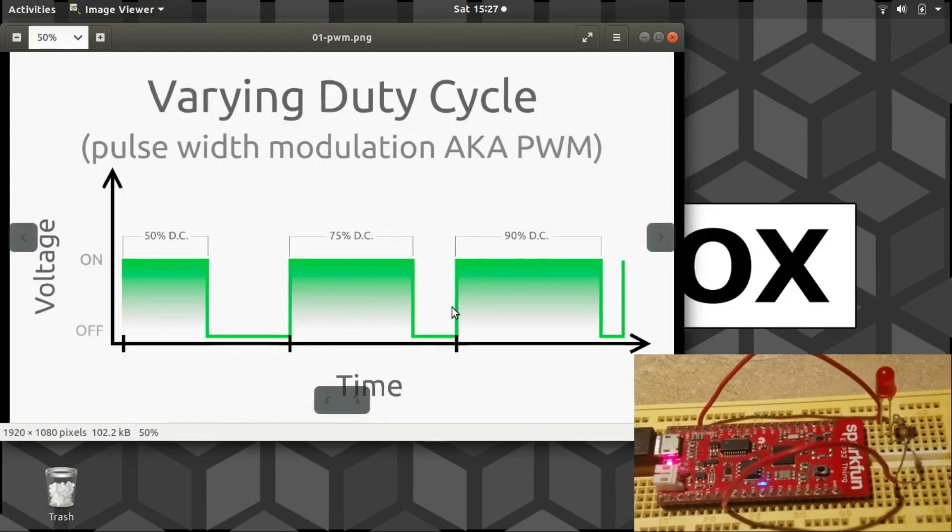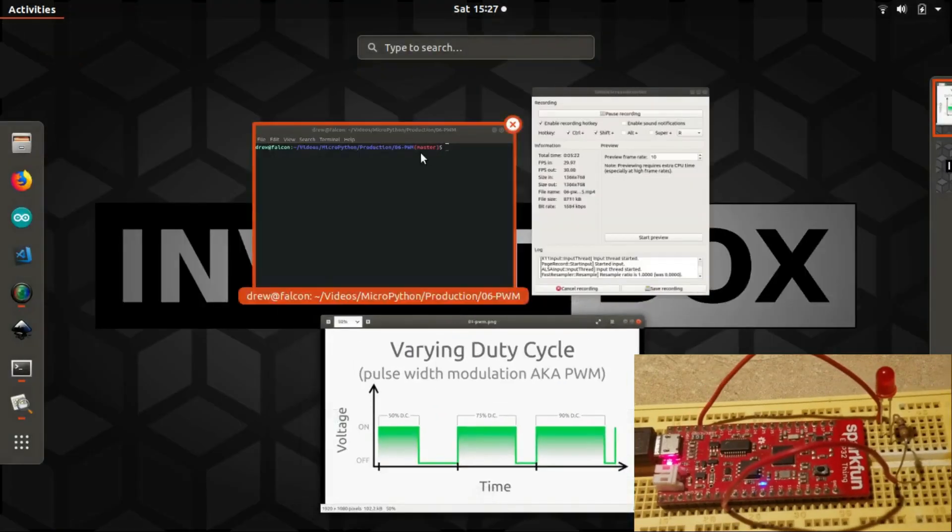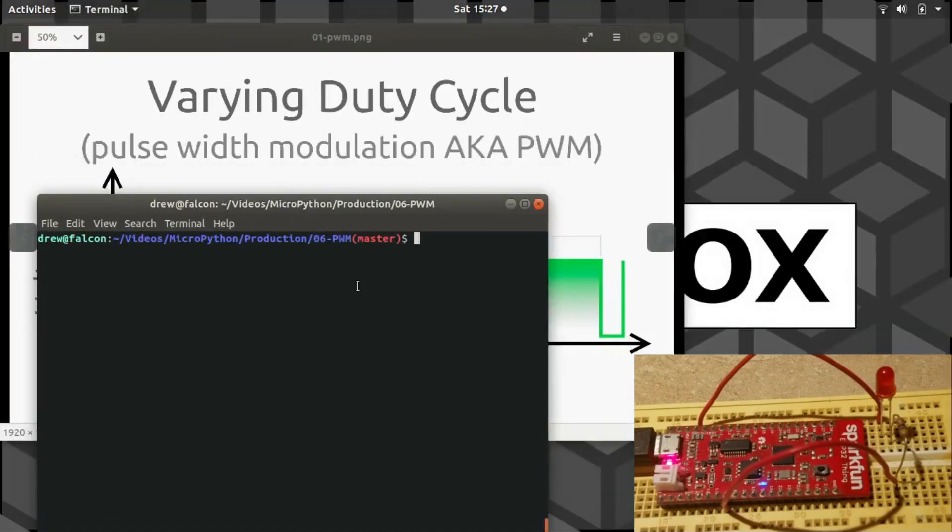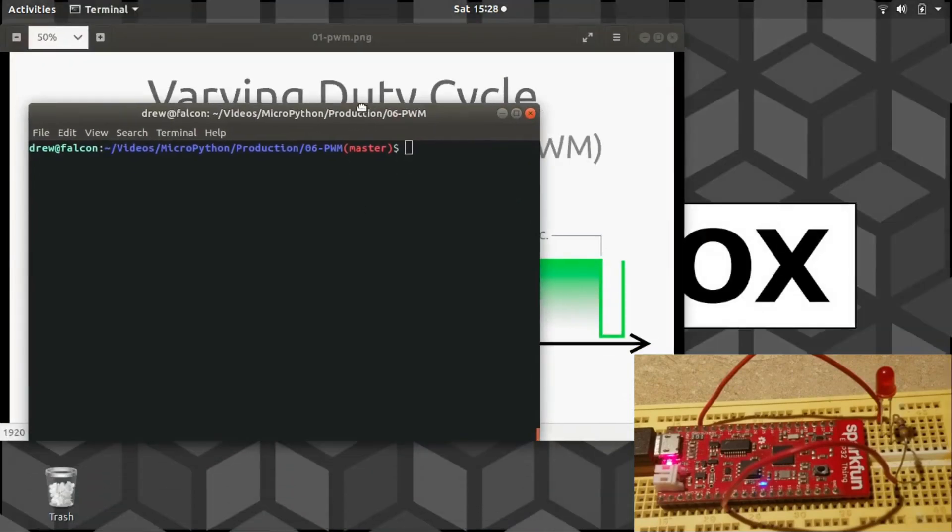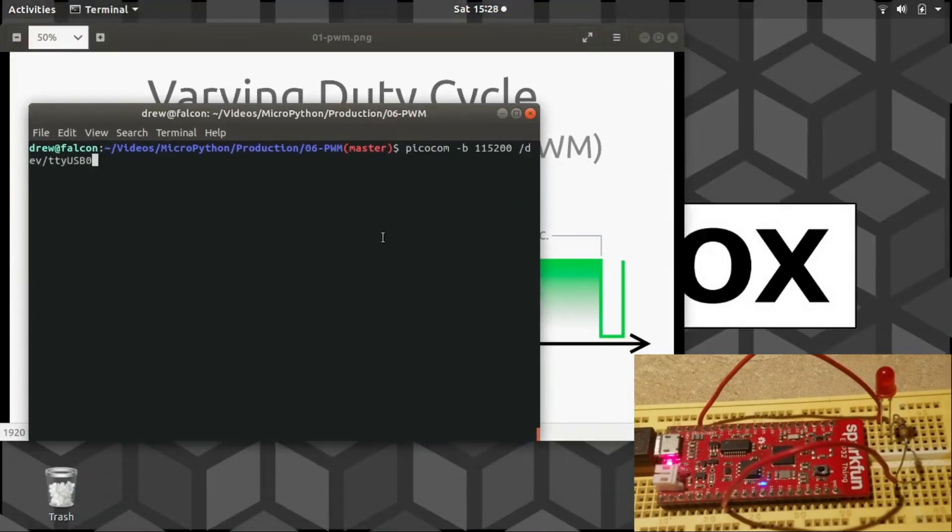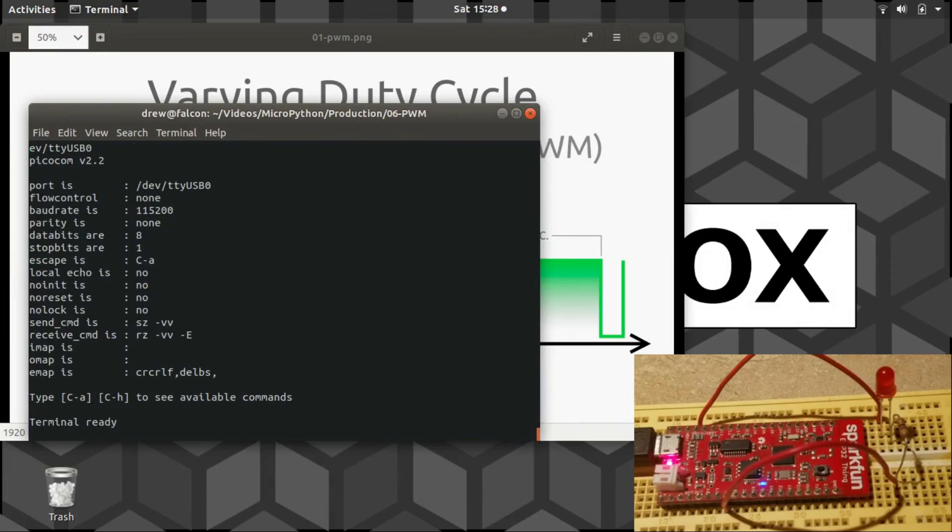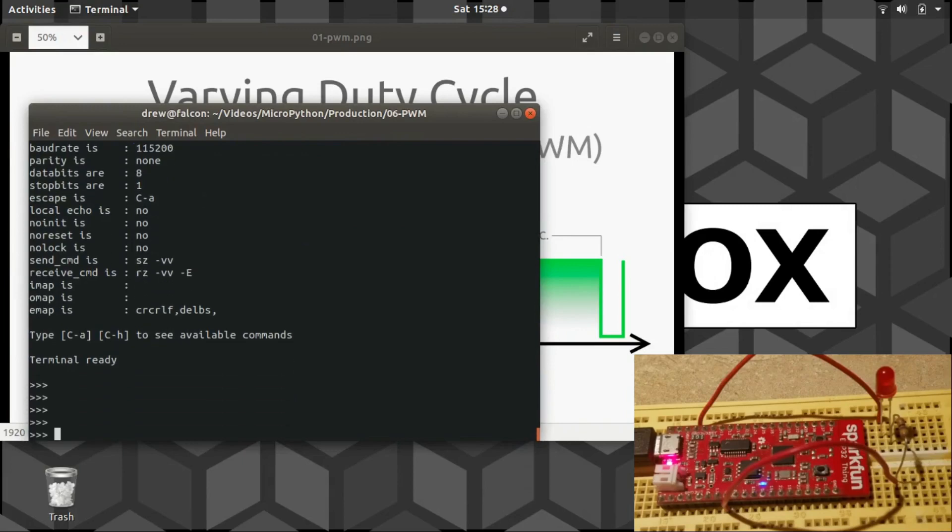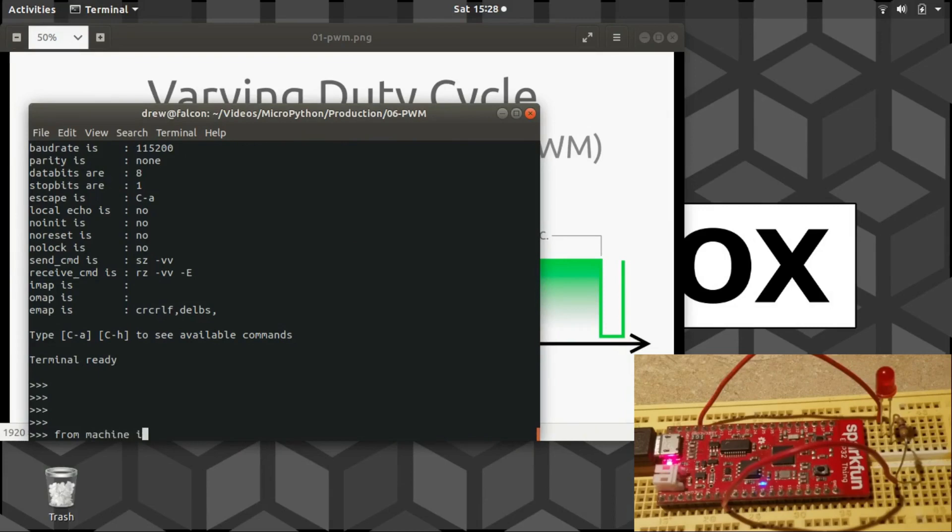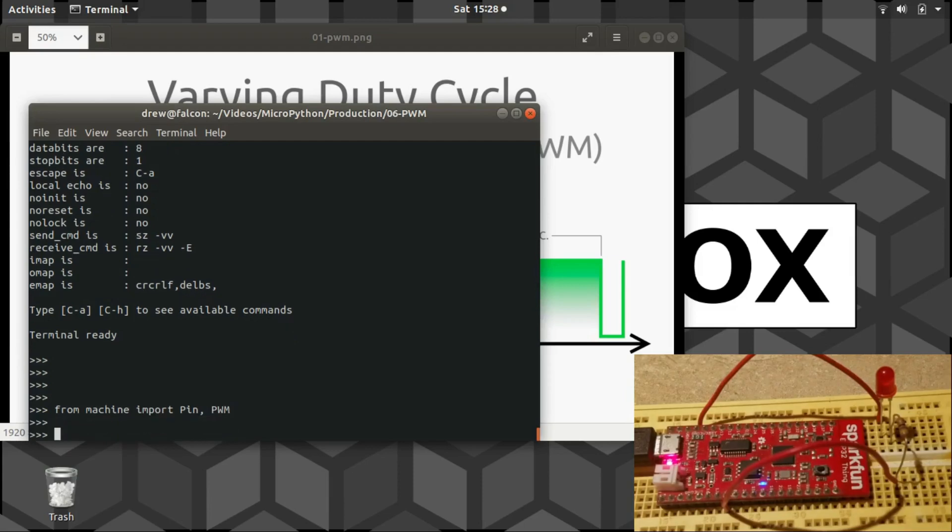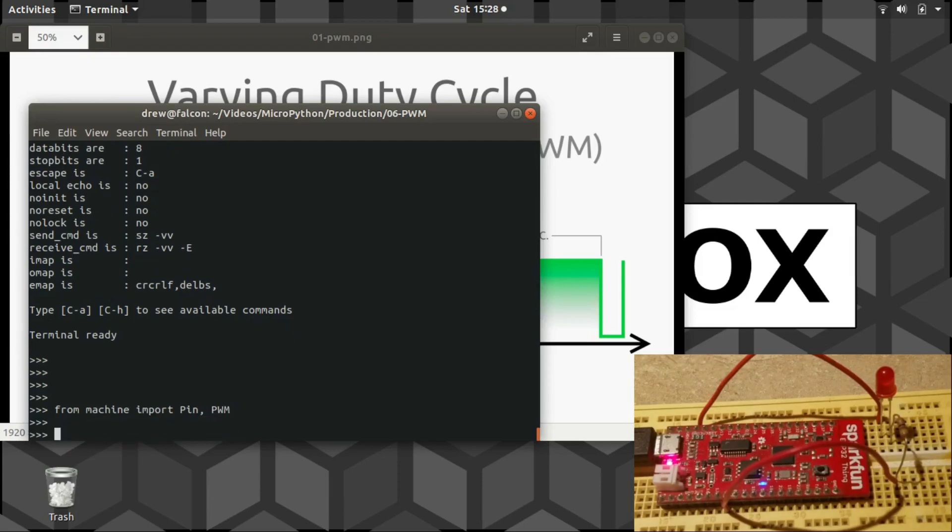So let's do this in the MicroPython code. I guess we can just import Pin, and we'll also get PWM. That module is what we will be using and learning how to use in this tutorial.